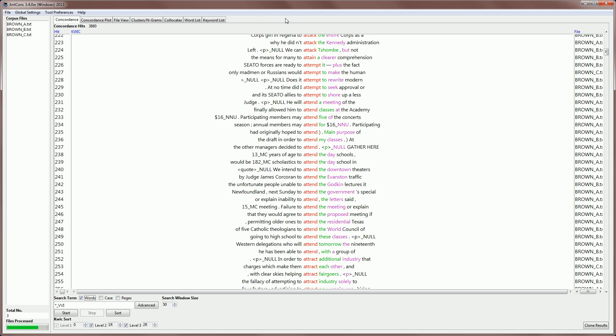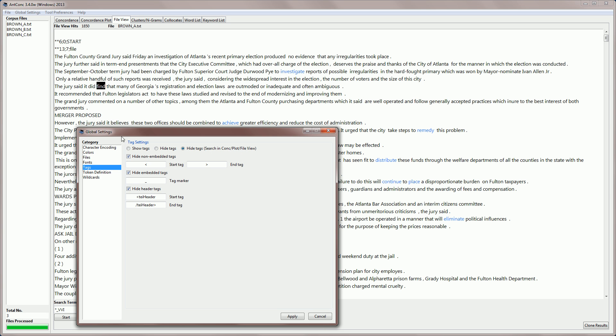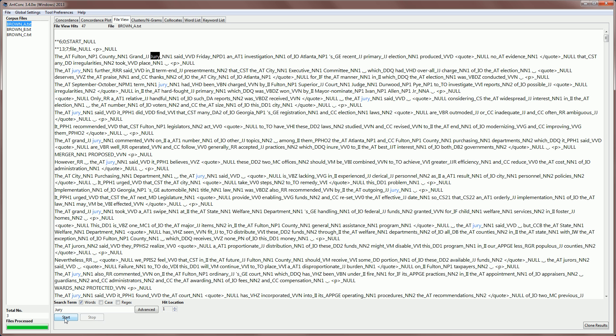Let's look at one more aspect of tag processing that is important to understand. If we go back to the global settings and set the tag settings to show all the tags and we do a search for example of jury as we've been doing several times now, you can see that we have the form jury for the word and underscore and then NN1 for the tag. Now, the default setting for a word in AntConc is letters and for English that means A to Z. If we want to count words with their tag attached then we would have to alter the definition of a word.